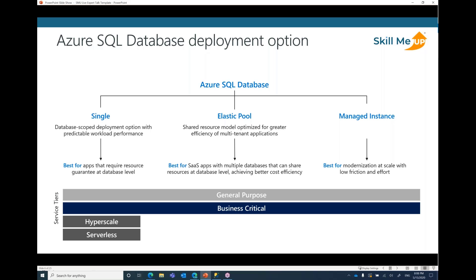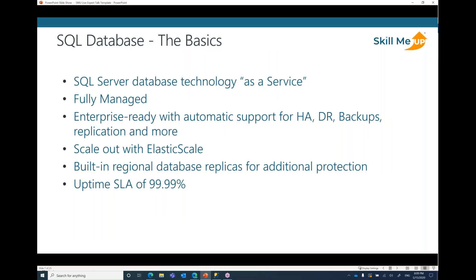When provisioning databases with Single DB, there are four service tiers available today: General Purpose, Business Critical, Hyperscale, and Serverless. General Purpose and Business Critical are also available for Elastic Pool and Managed Instance. As of now — and I want to stress this — nothing else is available for Elastic Pool or Managed Instance, though that may change in the future. The database is a fully managed SQL Server database technology, completely enterprise-ready with support for high availability, disaster recovery, backup scenarios, replication, and more. It scales out well thanks to elastic scale technology and has built-in regional replicas with a 99.99% high availability SLA.